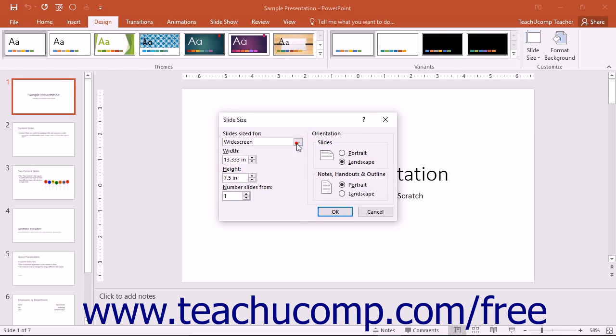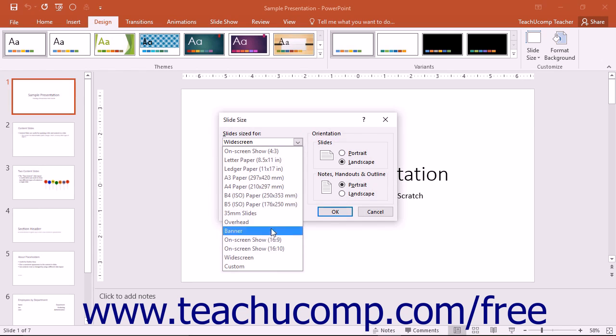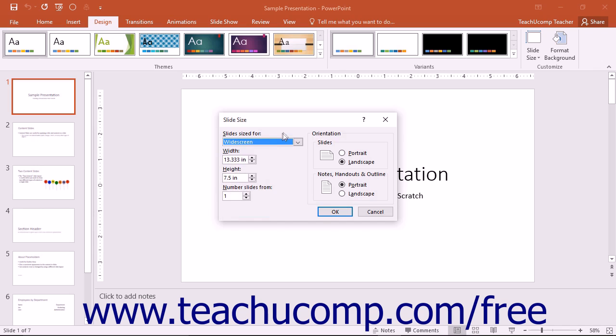You will use the Slides Sized For dropdown to select a preset slide size from the menu of choices. You can also enter your own custom measurements into the Width and Height spinner boxes.